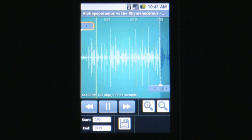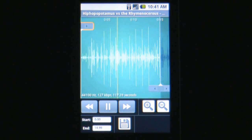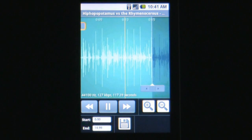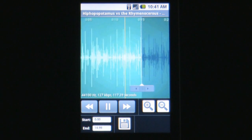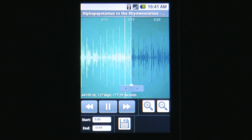Once you install this app, it opens up right to a list of all your songs. You can either scroll through them in alphabetical order by song title, or you can search for the specific song by sliding out your phone and typing in the song name.